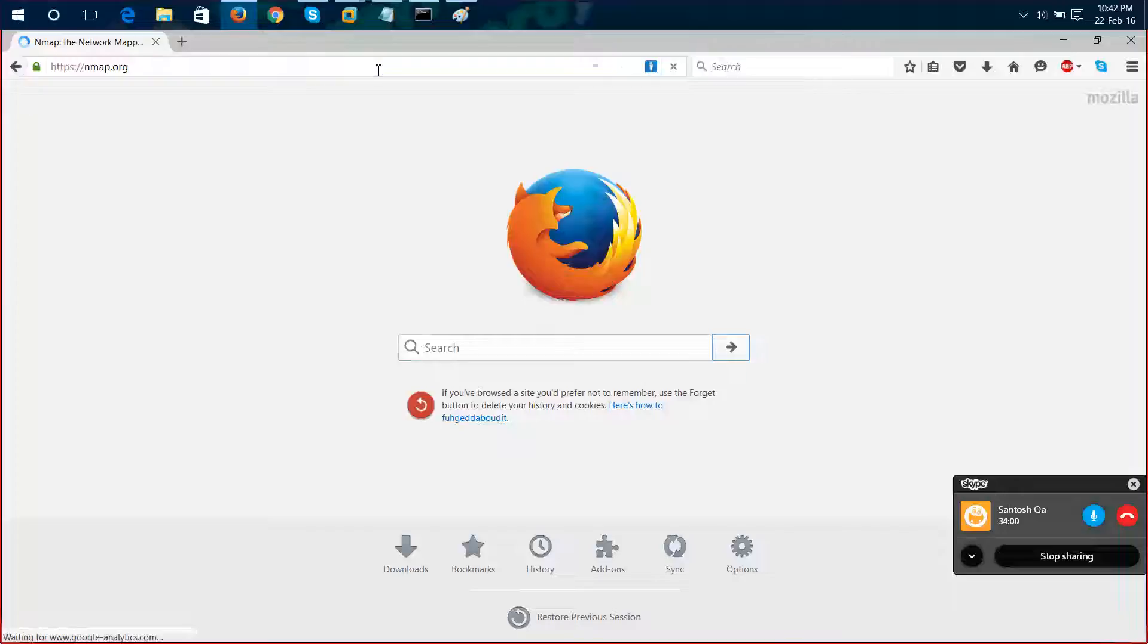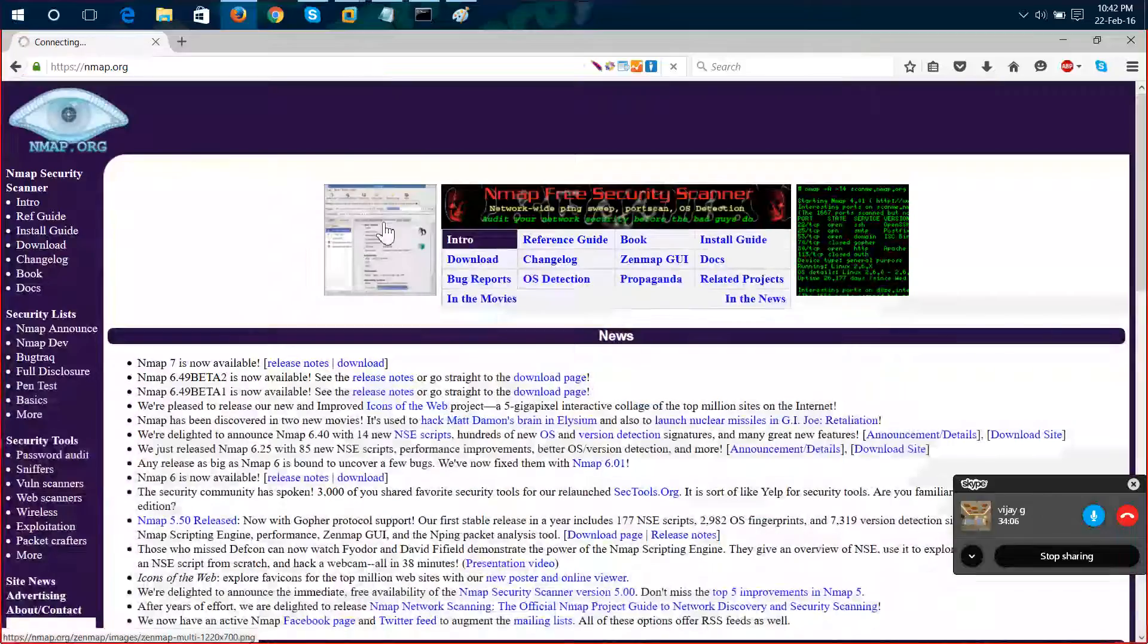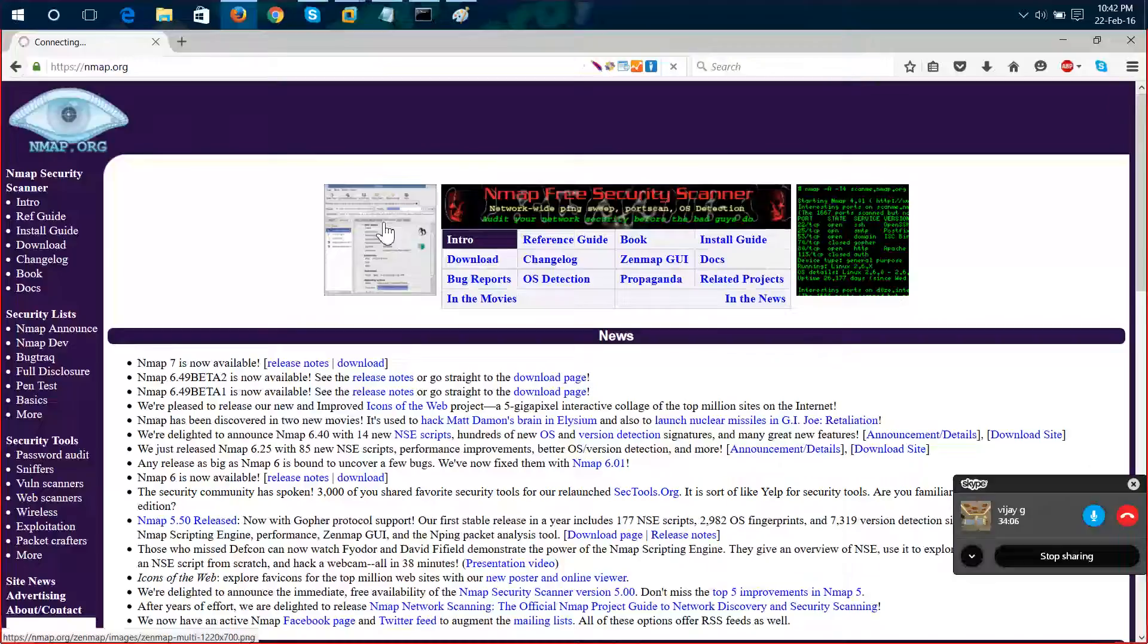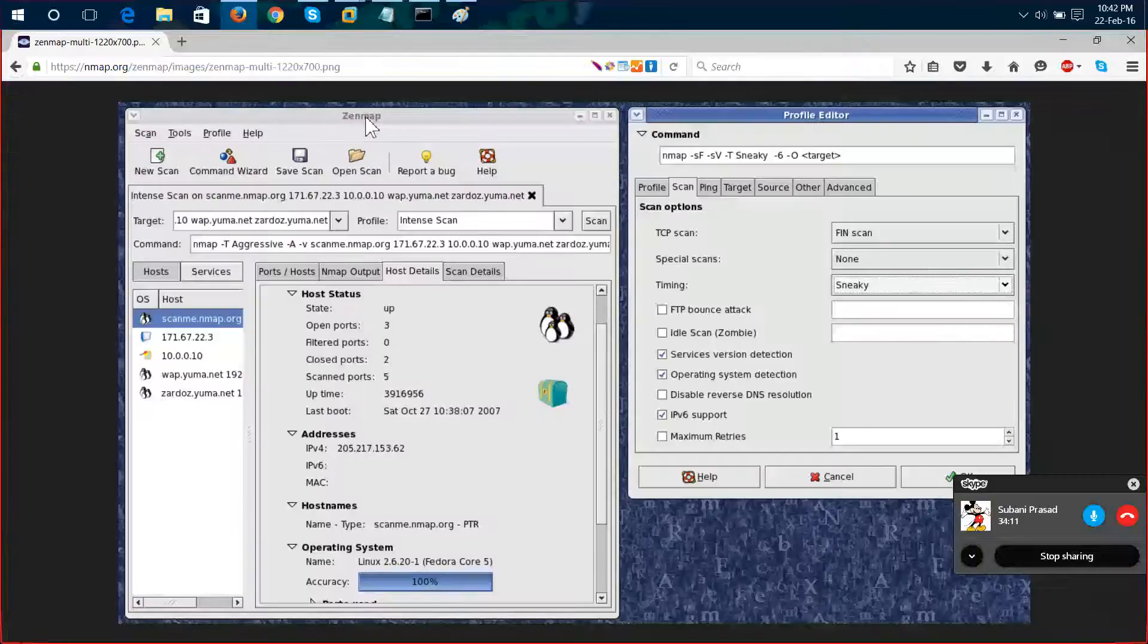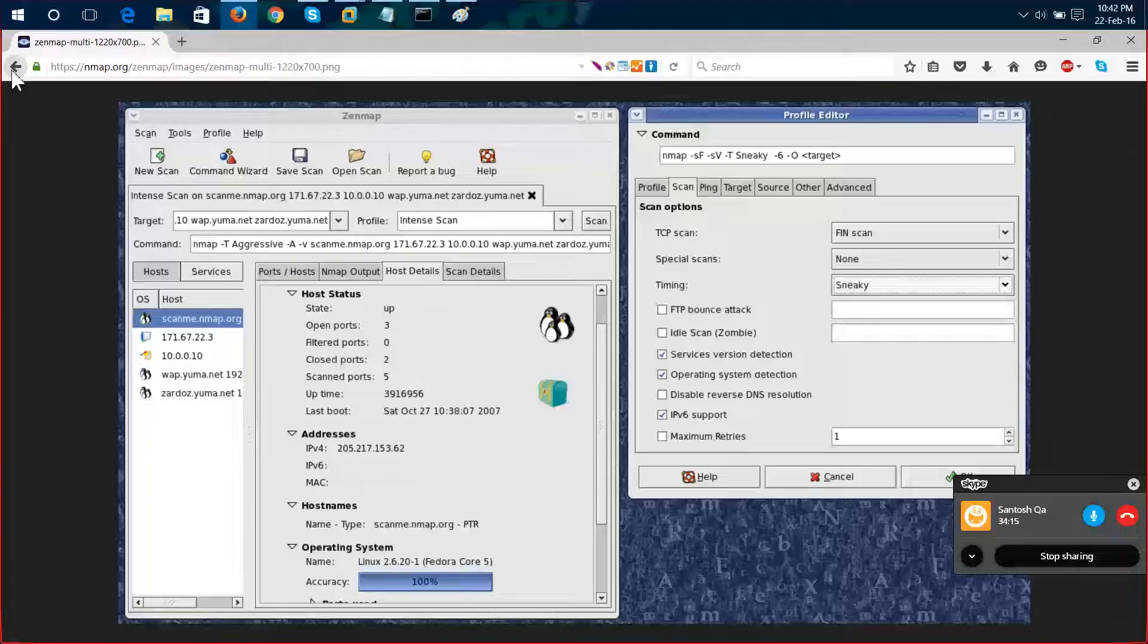There are two versions: nmap GUI version, this is called Zenmap, and the command-line interface version, which is nmap.